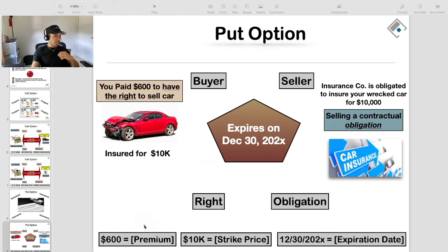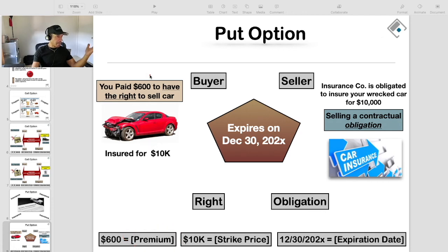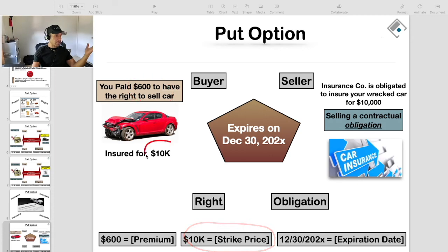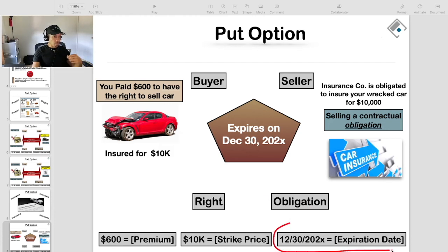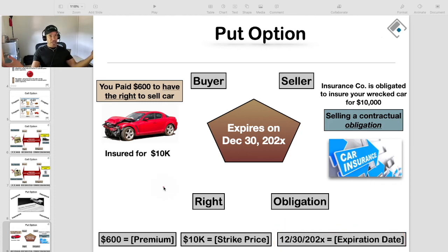Every option contract has three primary components. It has the premium — in this case, the $600 you pay to the auto insurance company. It has a strike price, which is the agreed upon price at which the auto insurance company has agreed to make you whole in the event that your car is in an accident. And then you have the expiration date, because every option contract has an expiration date.